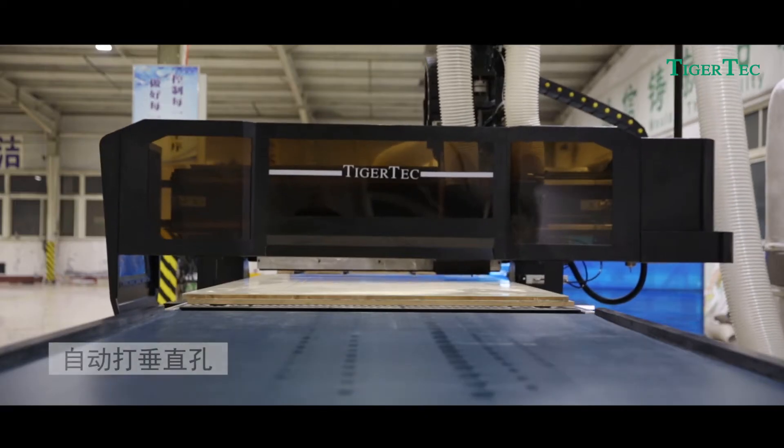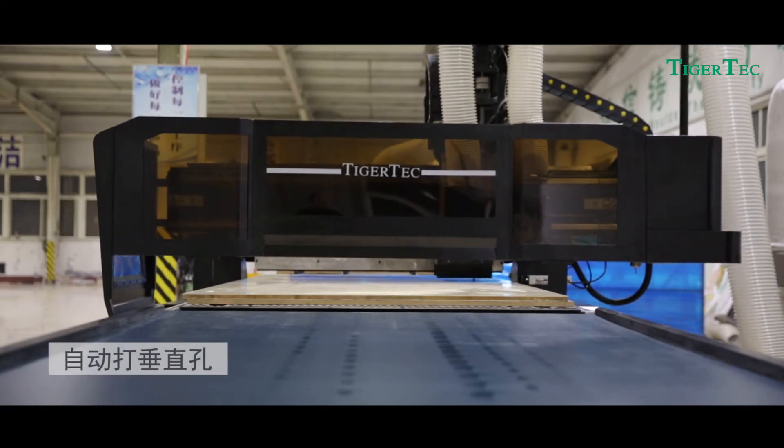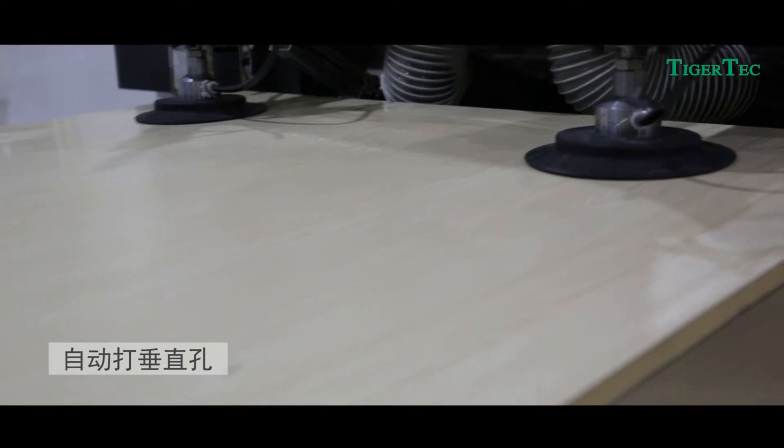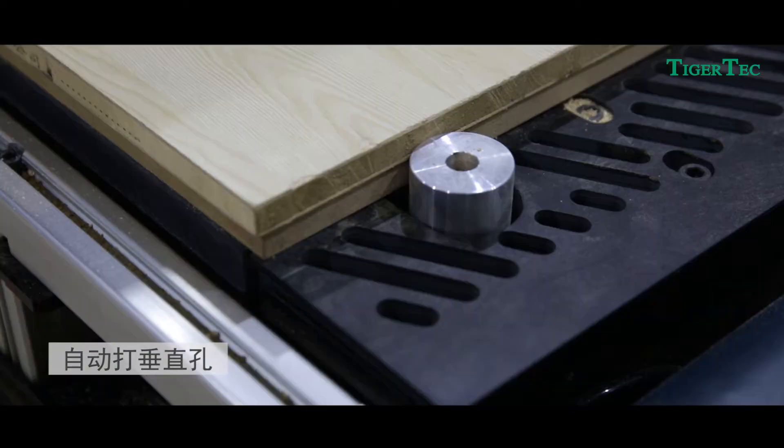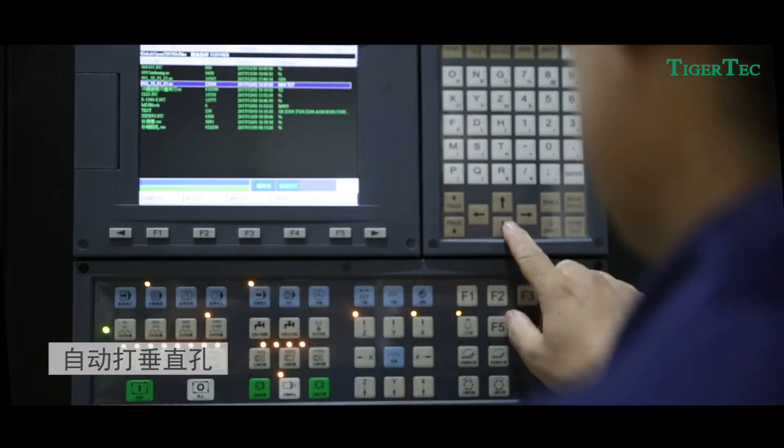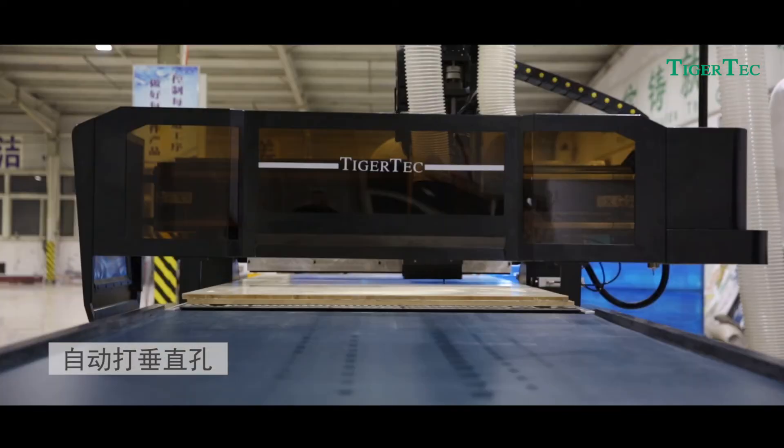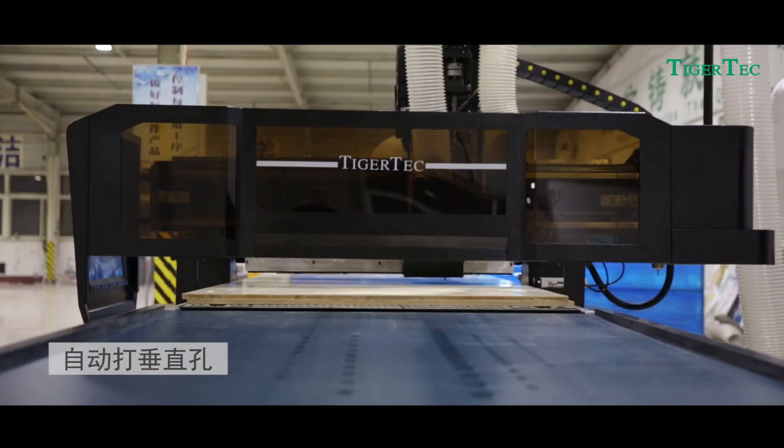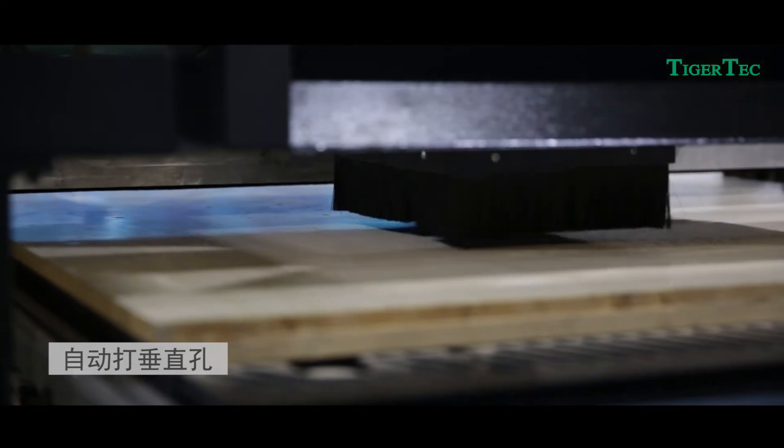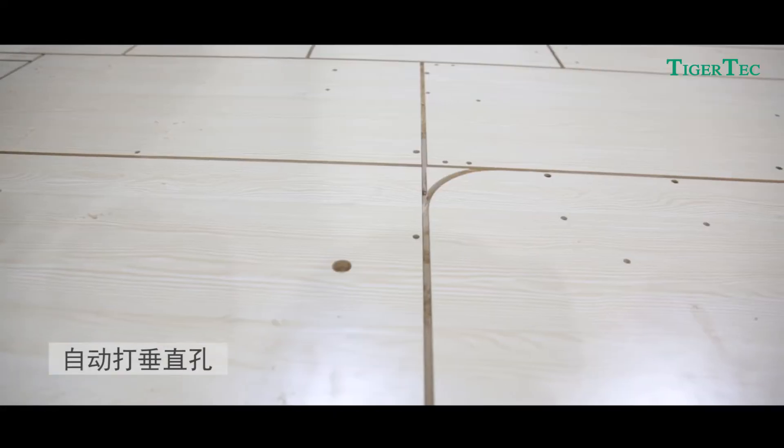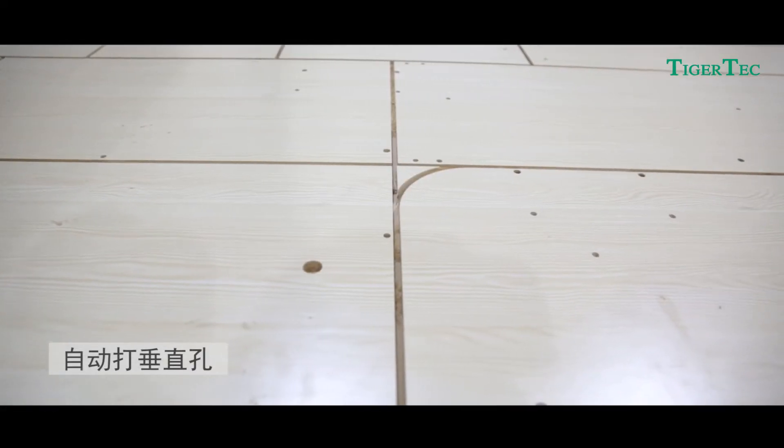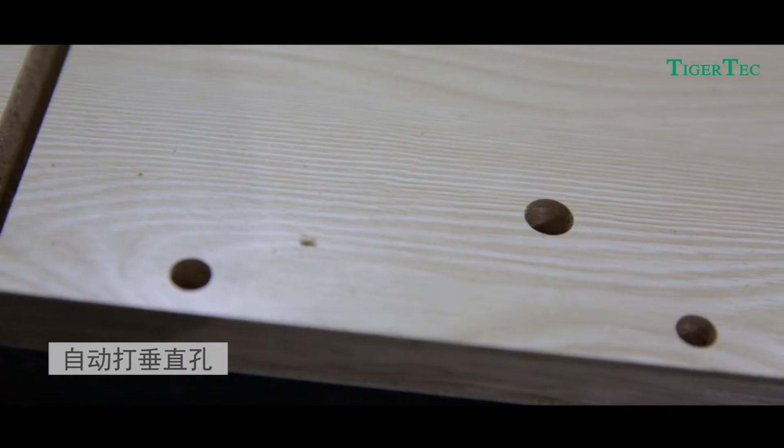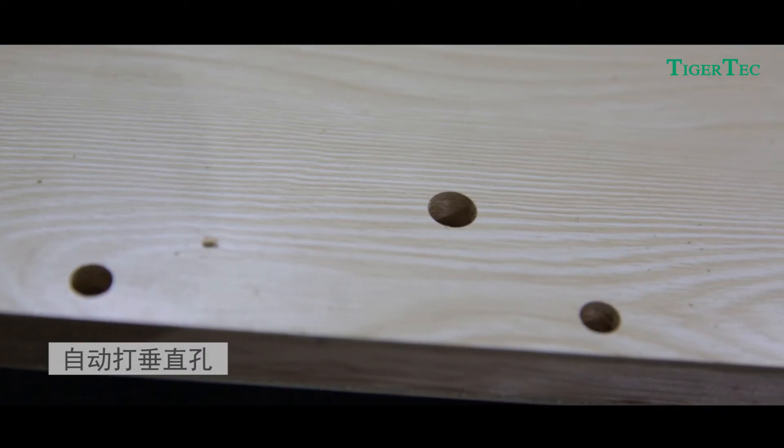Second, Automatic Vertical Hole Drilling: after the suction cup automatically grasps the panel plates, the material positioning cylinder adjusts them to the best position. The operating system reads the processing code generated by software, and the boring heads drill vertical holes automatically.